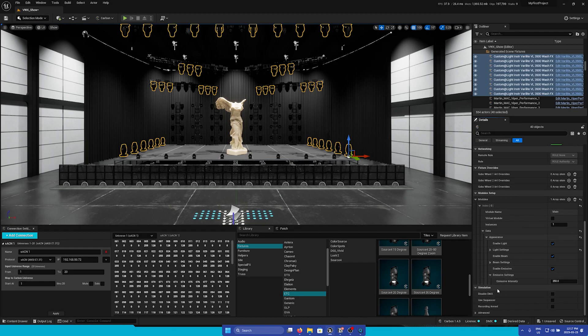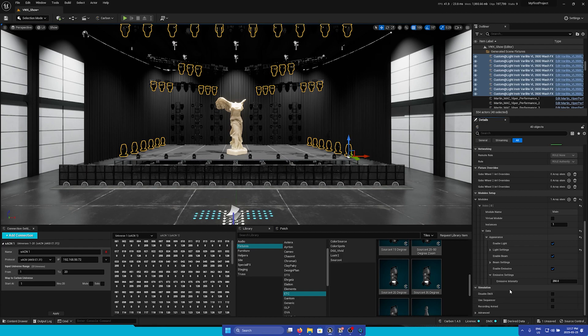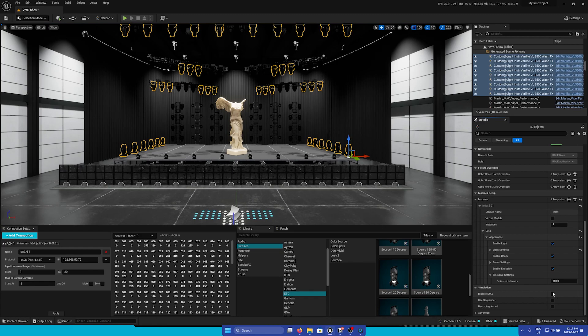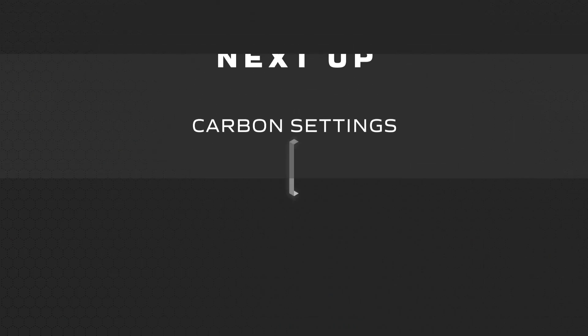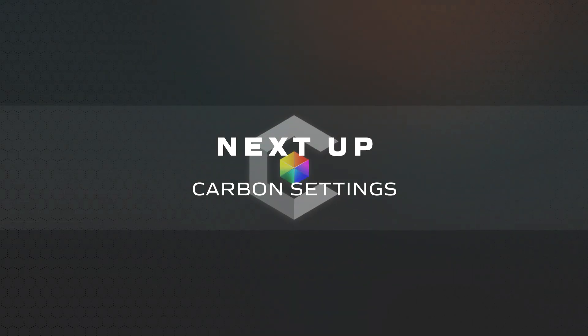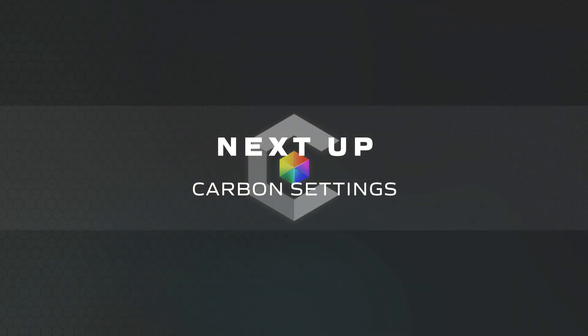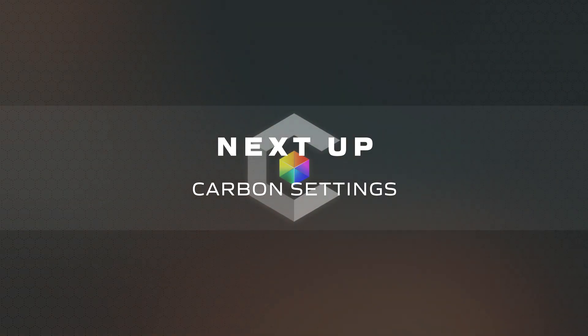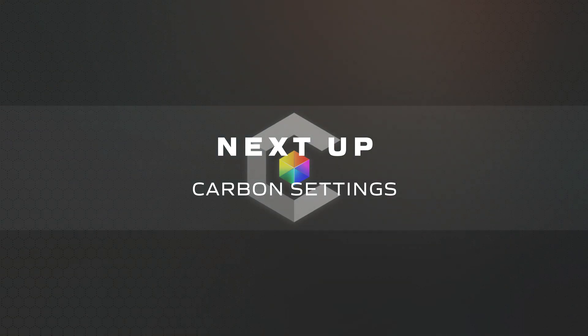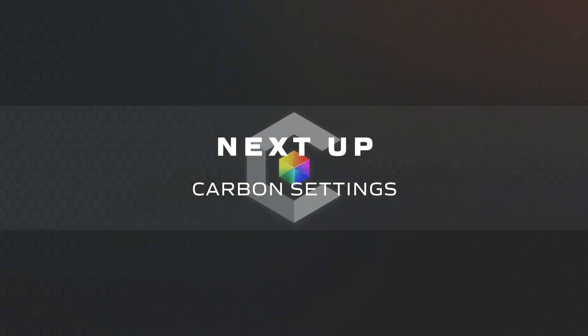Finally, we have the simulation area of the Details Panel. This is for use with Sequencer only, so we recommend not touching this unless you want to disable DMX. Now that we've explored the Details Panel for individual fixtures, you may want to adjust your overall appearance and performance settings. We'll cover the Carbon settings panel in our last lesson.